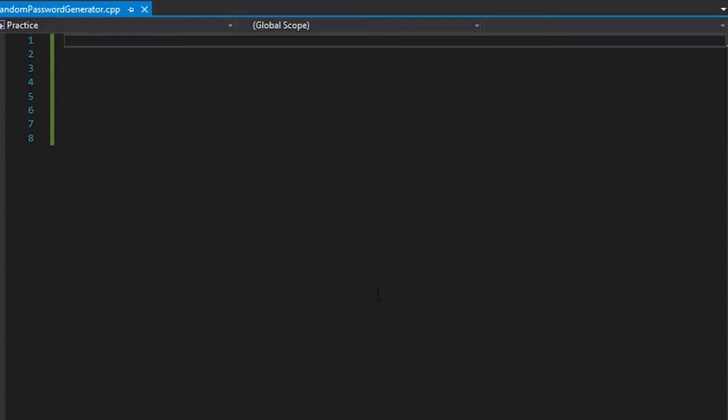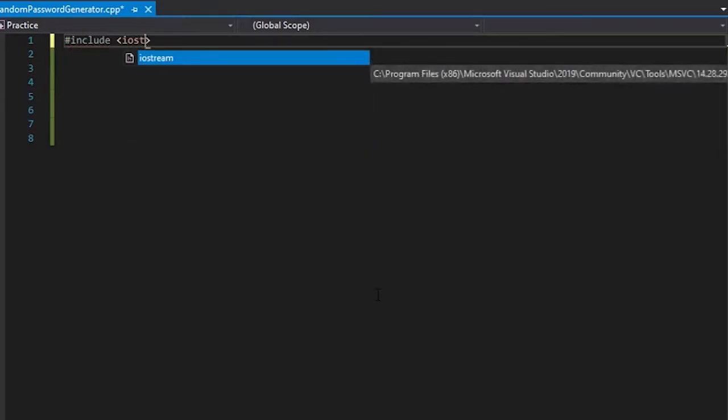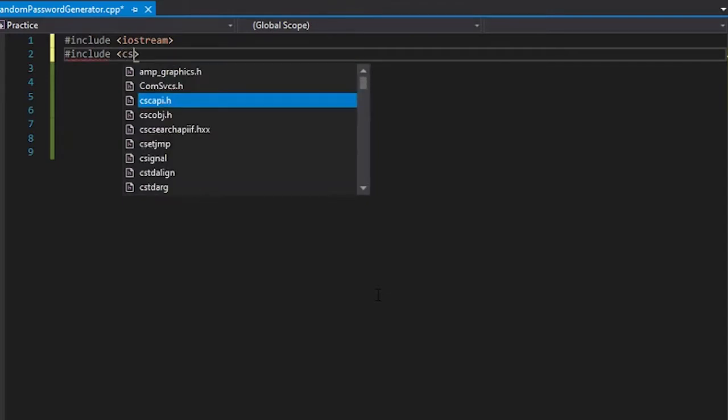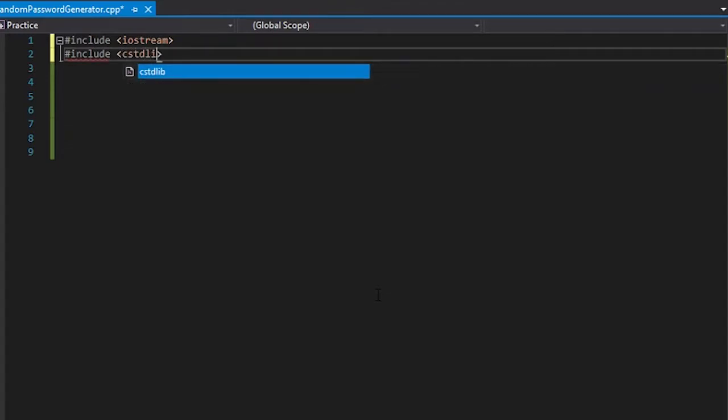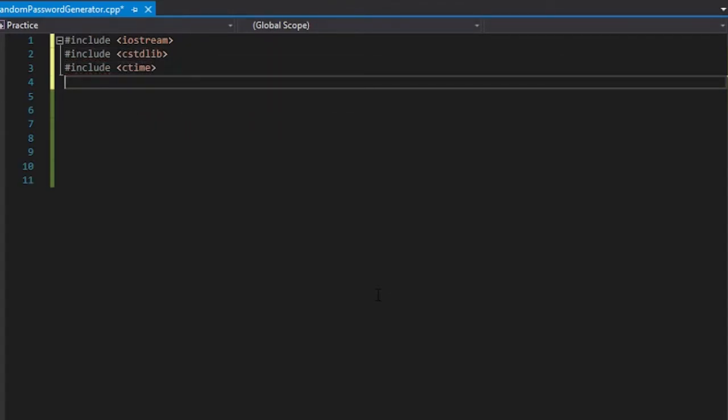Alright, so today we're going to write a simple script to generate random passwords in C++. So first things first, let's include iostream. These are the libraries that we need. Now let's start.